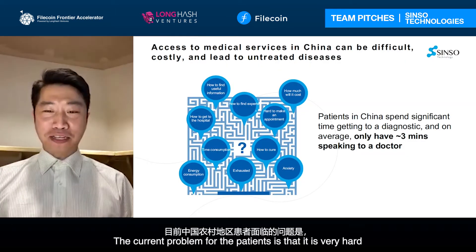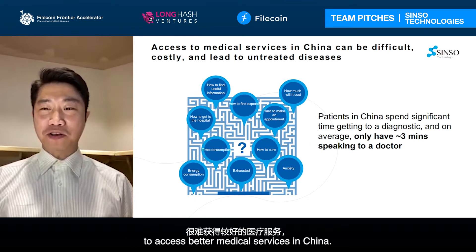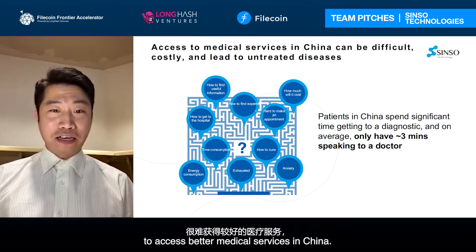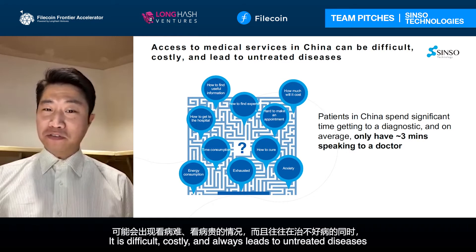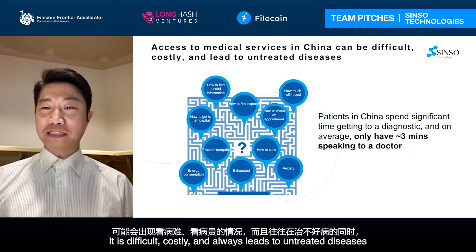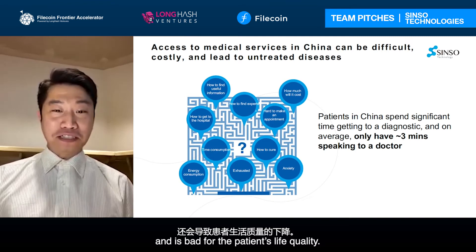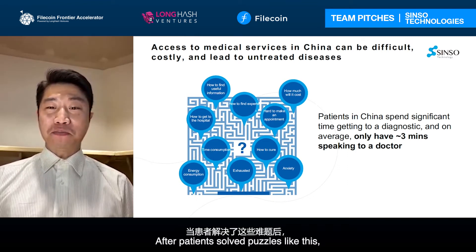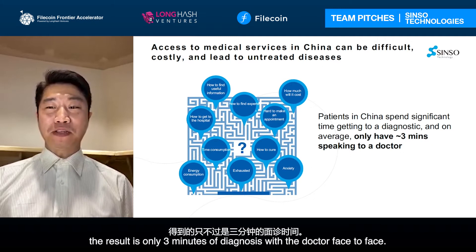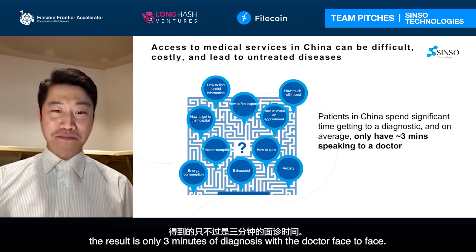The current problem for the patient is that it is very hard to access better medical services in China. It could be done in a difficult, costly way and always leads to untreated diseases and poor life quality. After patients solve all those puzzles, the result will be only three minutes of diagnosis with the doctor face-to-face.